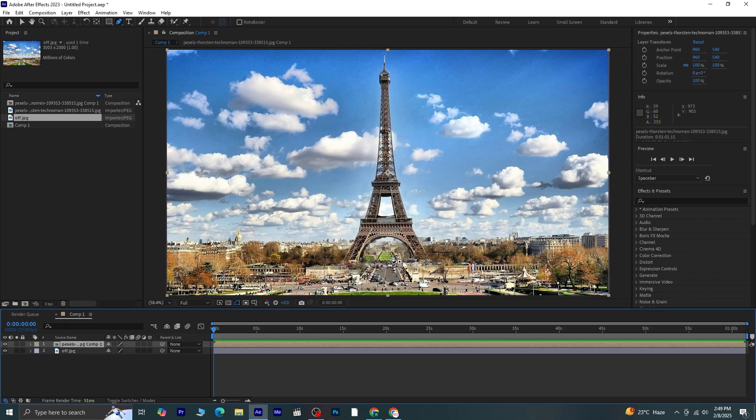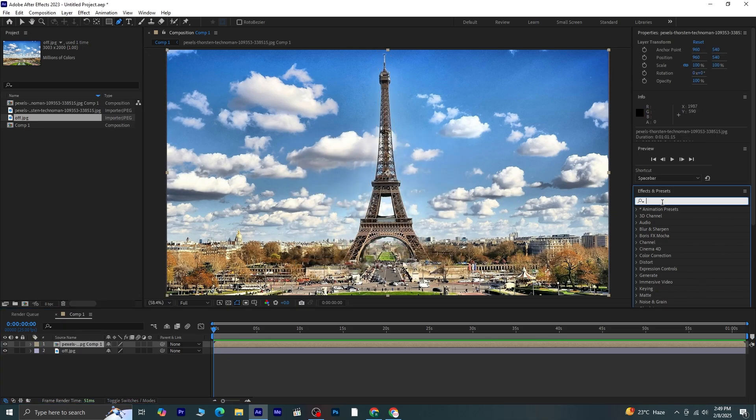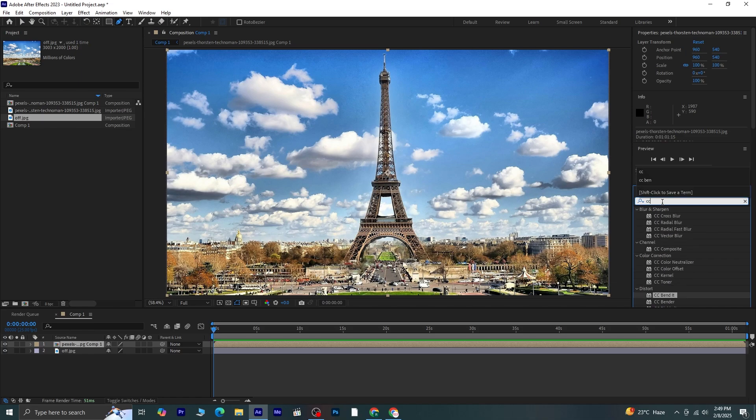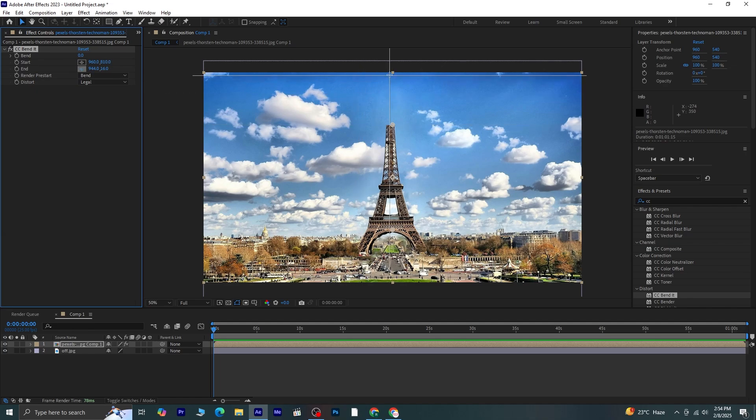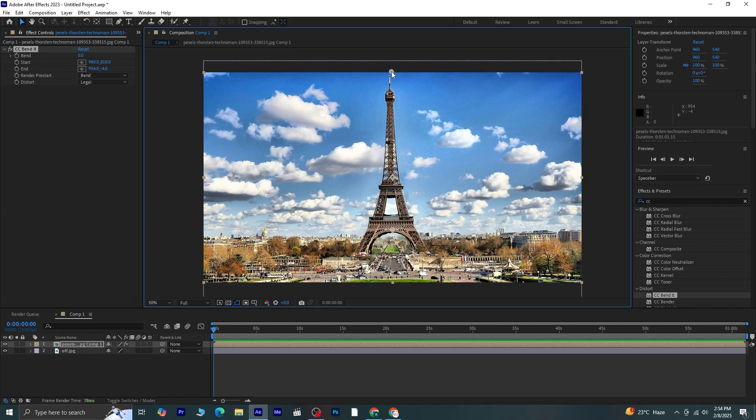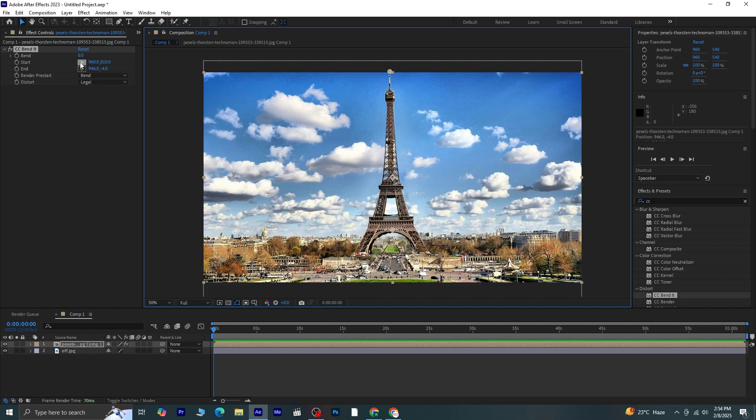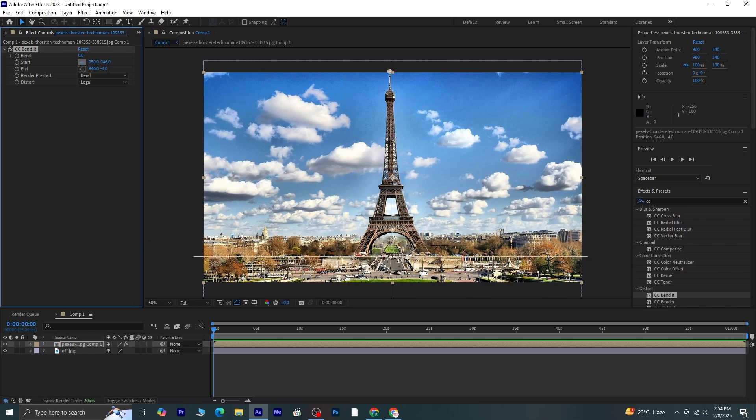With this precomposed layer selected, I'll go to Effects and Presets and search for the CC Bender effect. I'll apply this effect to the layer. Now, I'll adjust the Bend Start and Bend End values. First, I'll set the End value so that the effect starts from the top of the tower. I'll set the Start value at the point where I want the bending to begin.